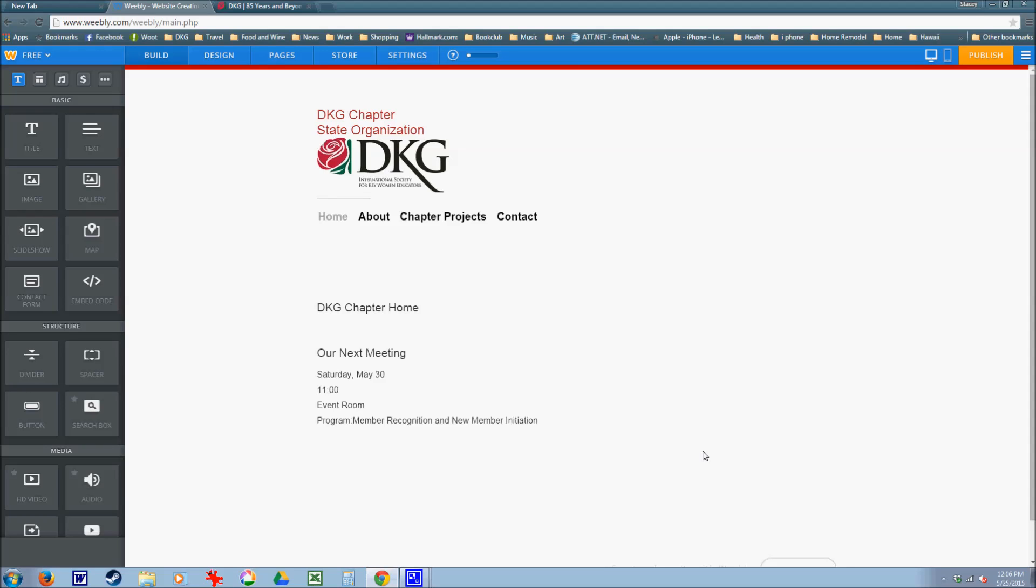In this Weebly tutorial, I will show you how to add a link to your website. One of the links that should be on your Delta Kappa Gamma website is a link to DKG International.